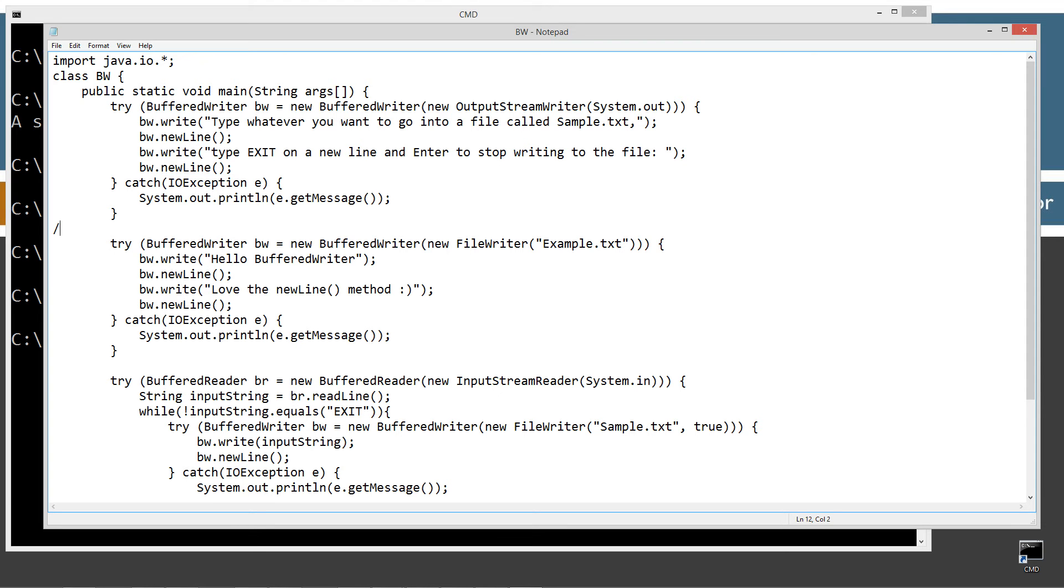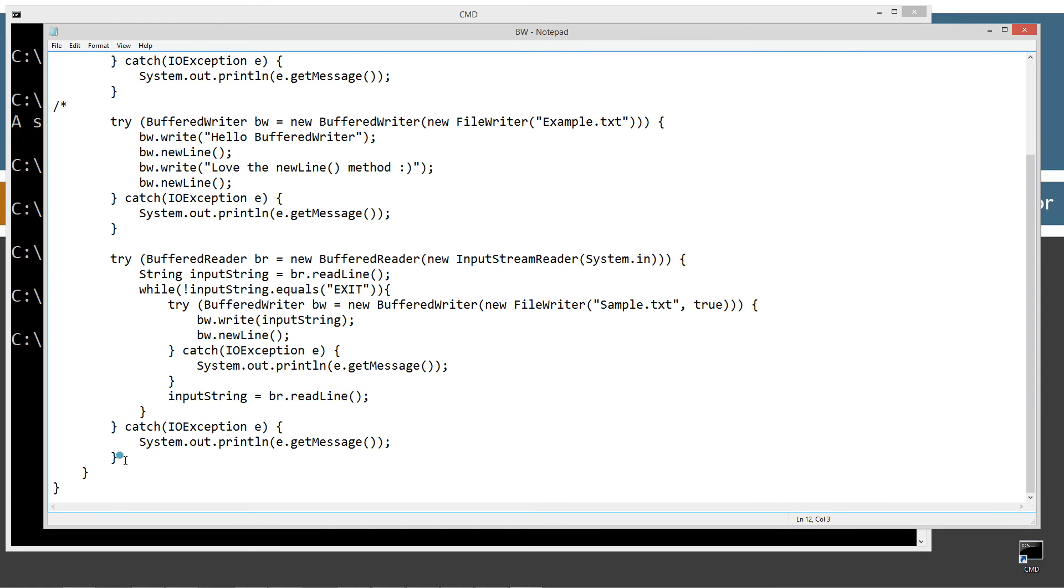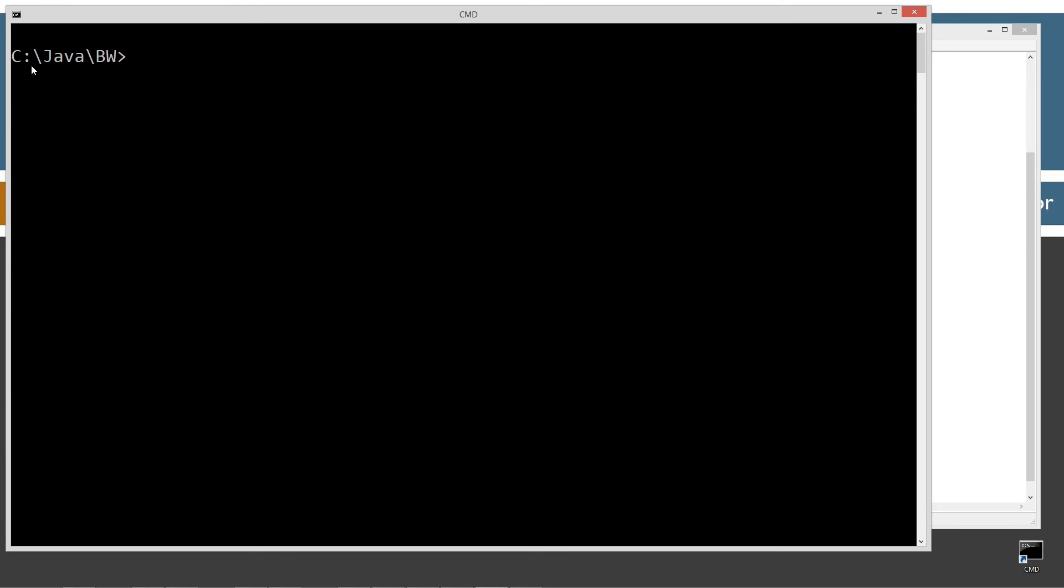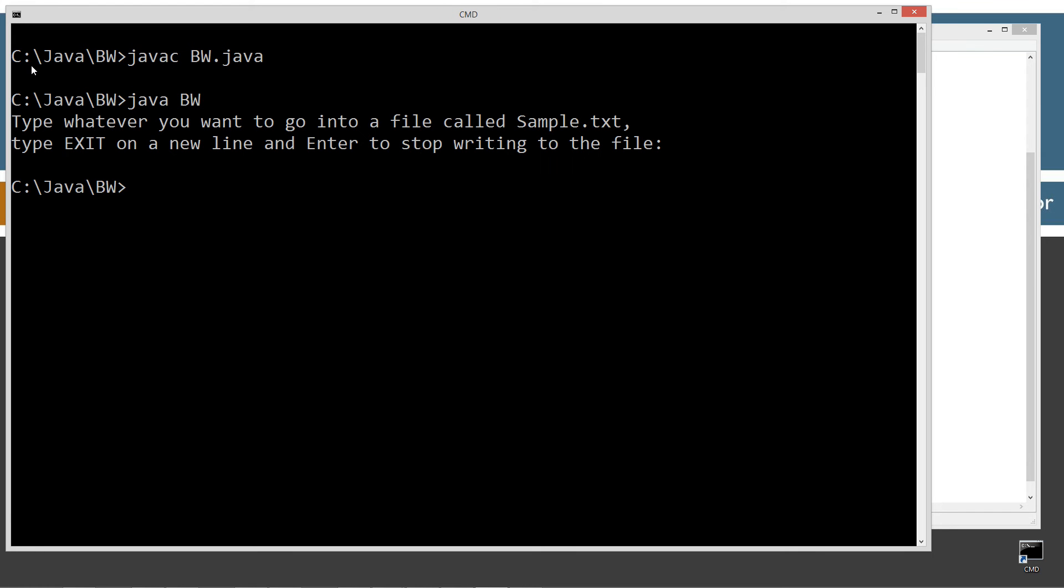Let's go ahead and just comment out the rest of this here real quick and just run that around, run that fast so we can see it there before we continue on. Let's clear our screen. Java C to compile this. Java BW to run it.